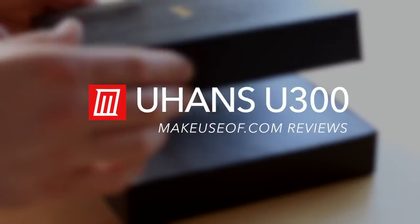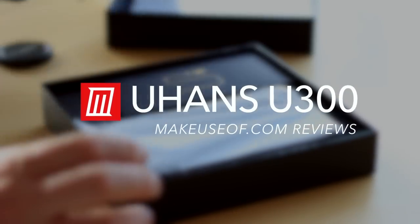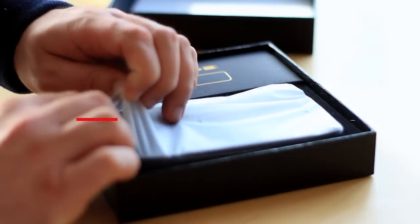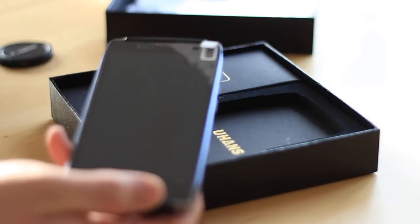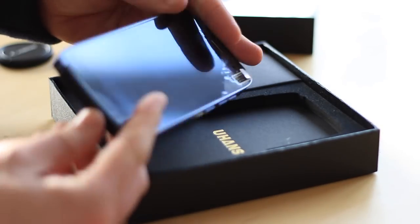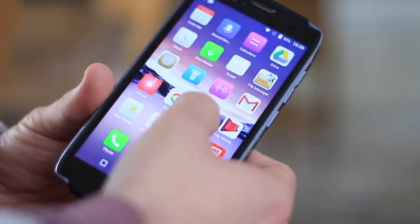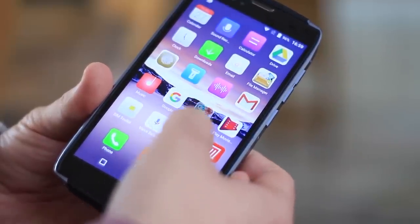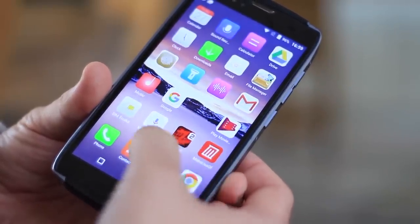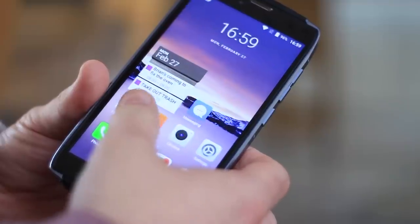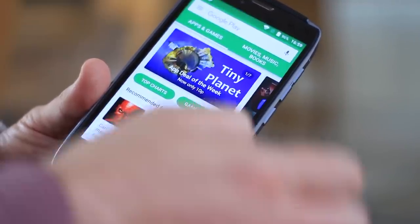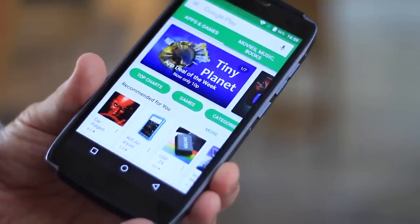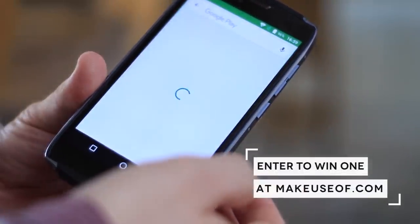Hi, I'm James Bruce with MakeUseOf.com and this is the Juhans U300, a unique low to mid-range Android device that's going to really divide opinions. It costs $180 from AliExpress, runs Android 6.0 and has a dual SIM slot shared with a microSD slot.